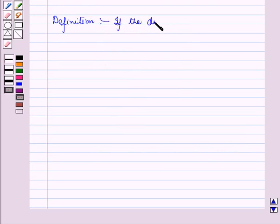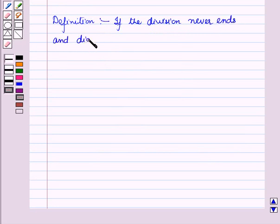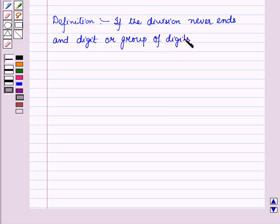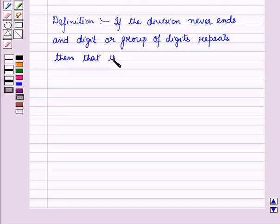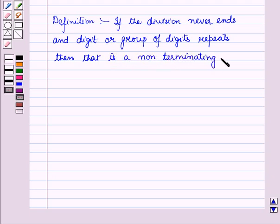So if the division never ends and a digit or group of digits repeats, then that is a non-terminating decimal, and we say it is a non-terminating rational number.